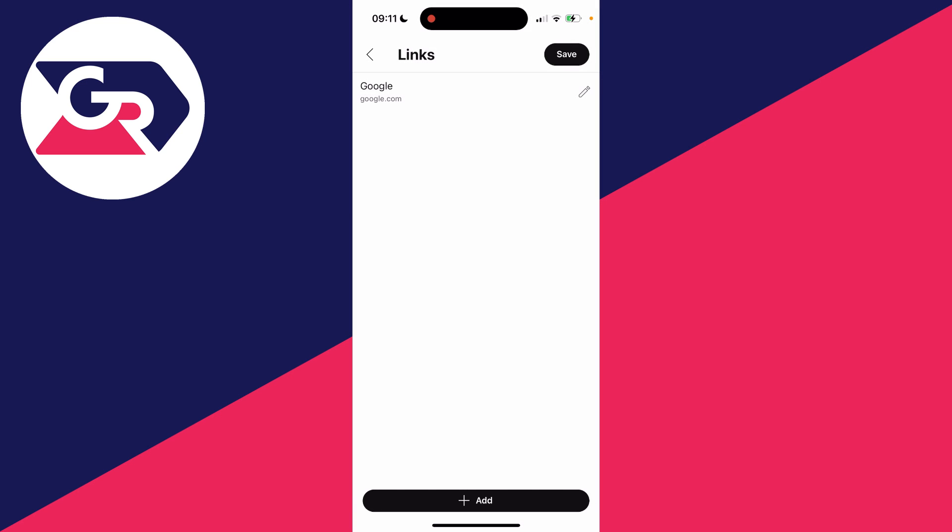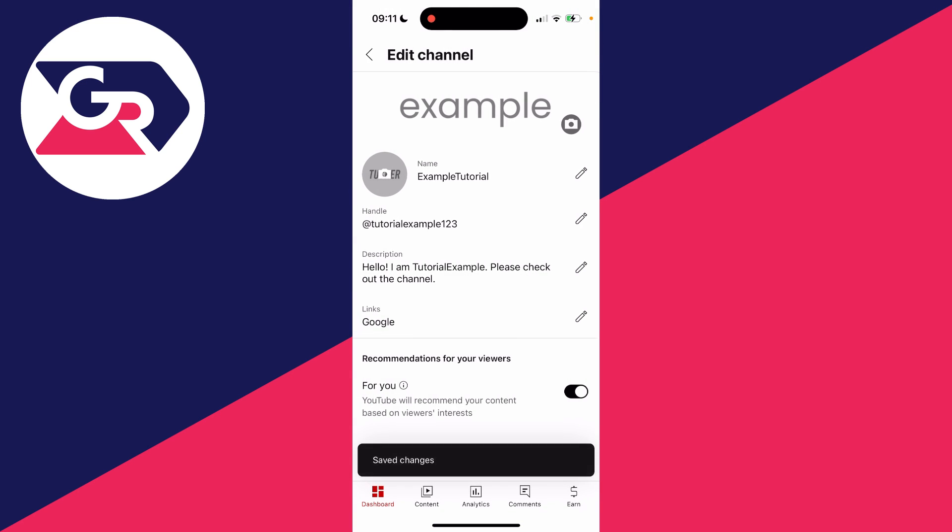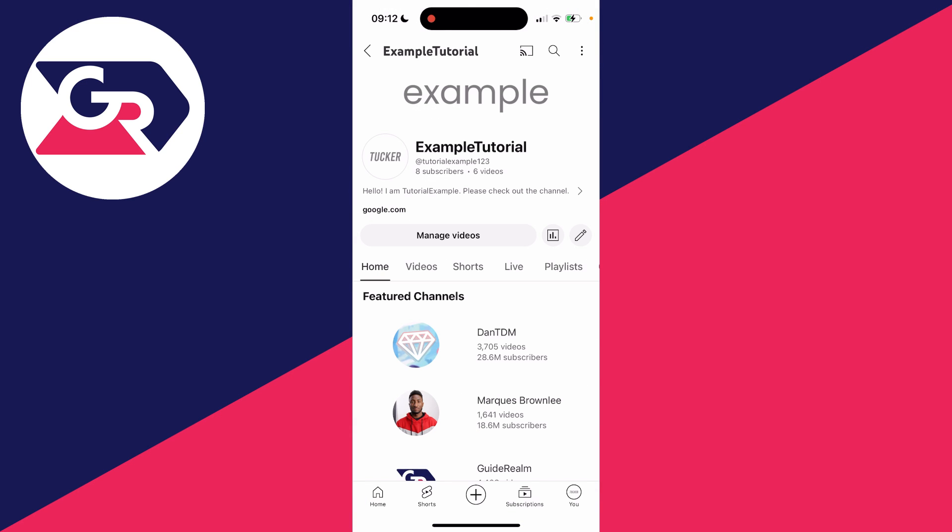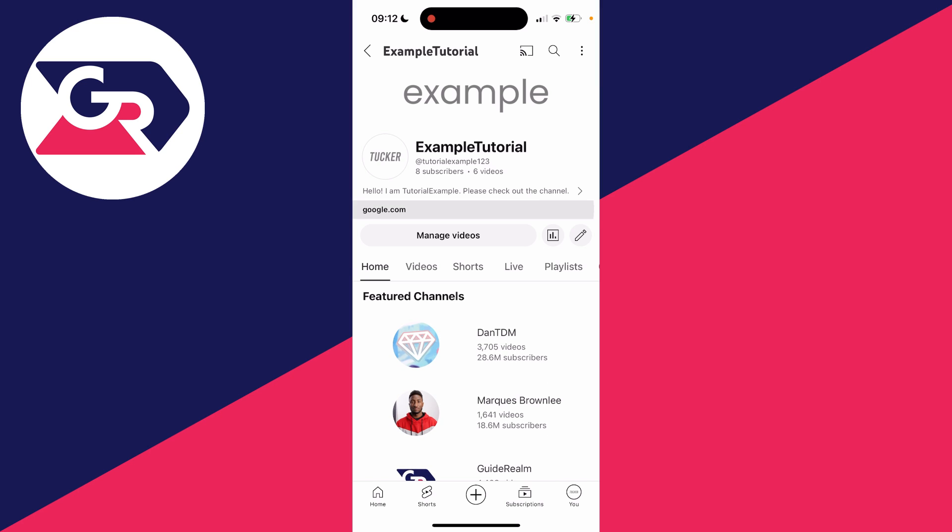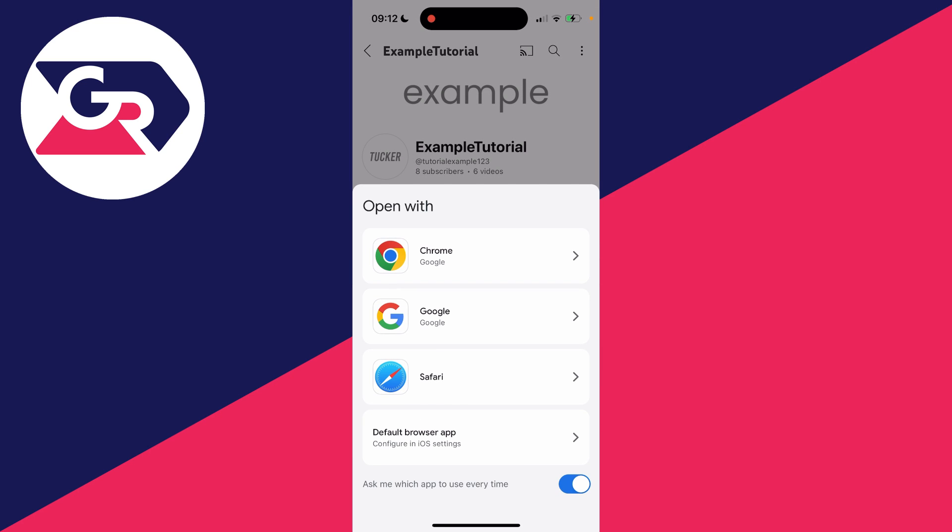I'll press done, then click on save in the top right. I've now refreshed the page and as you can see, you can see the link there which I can click on. If you found this useful, please leave a like.